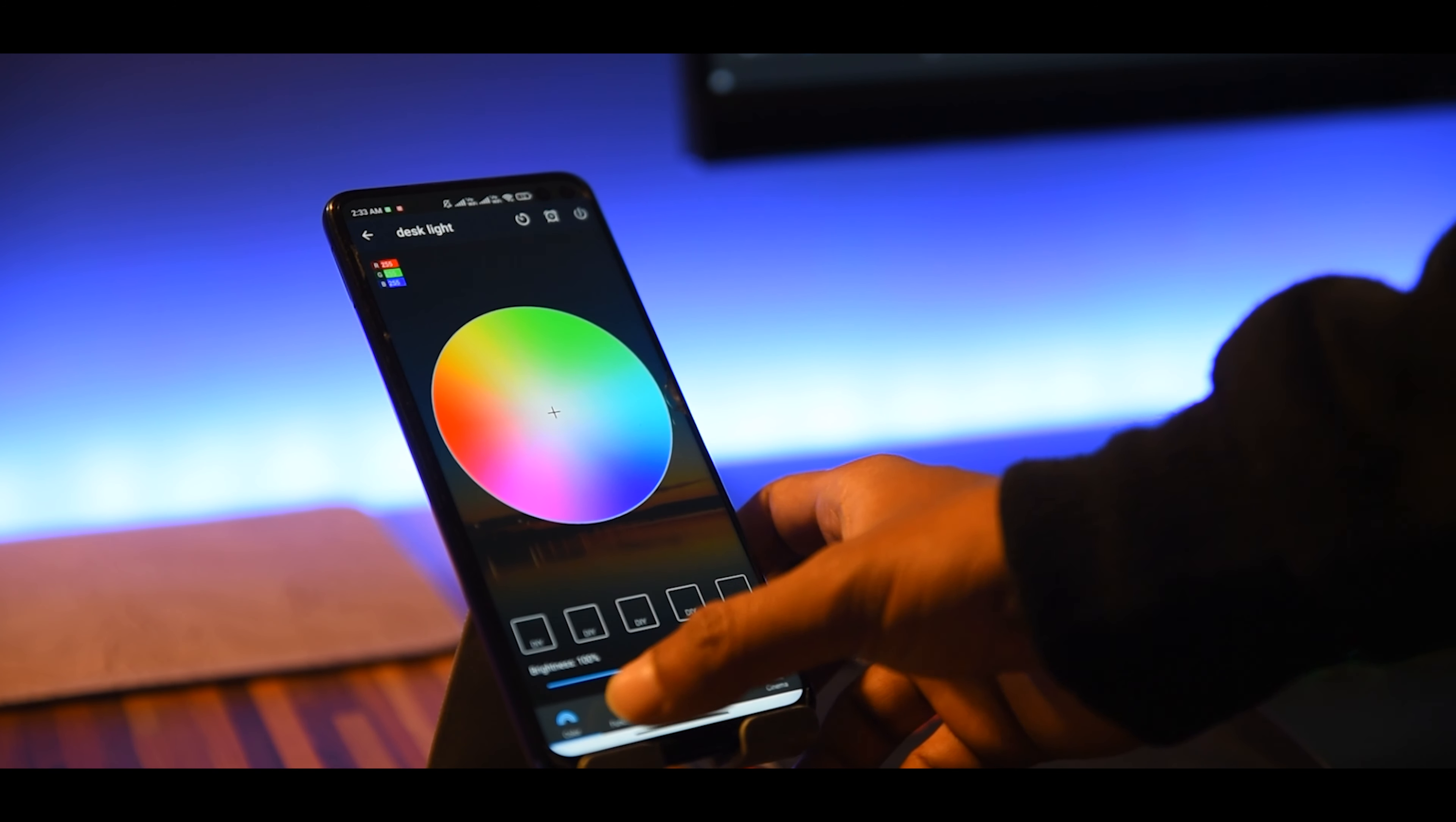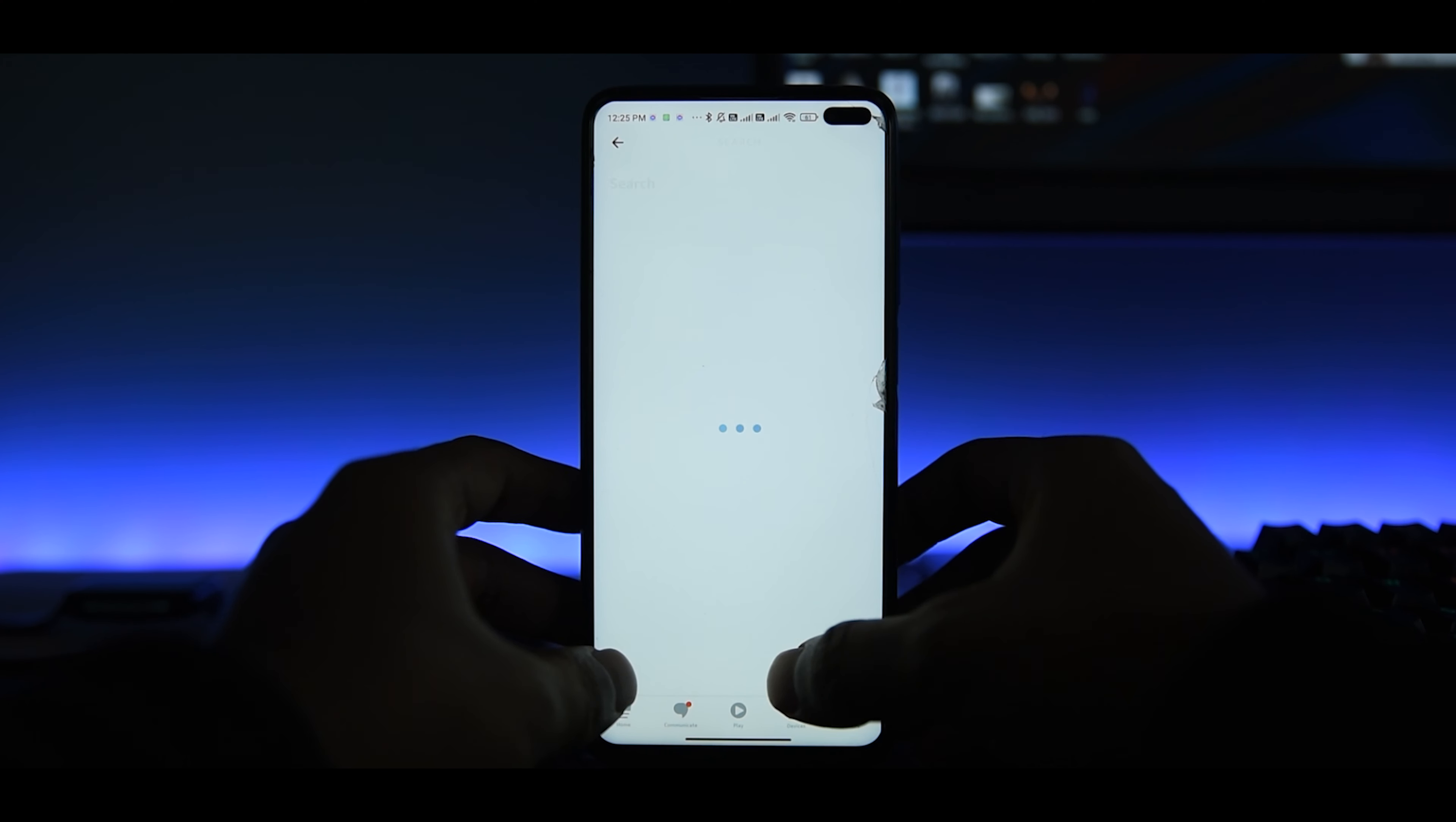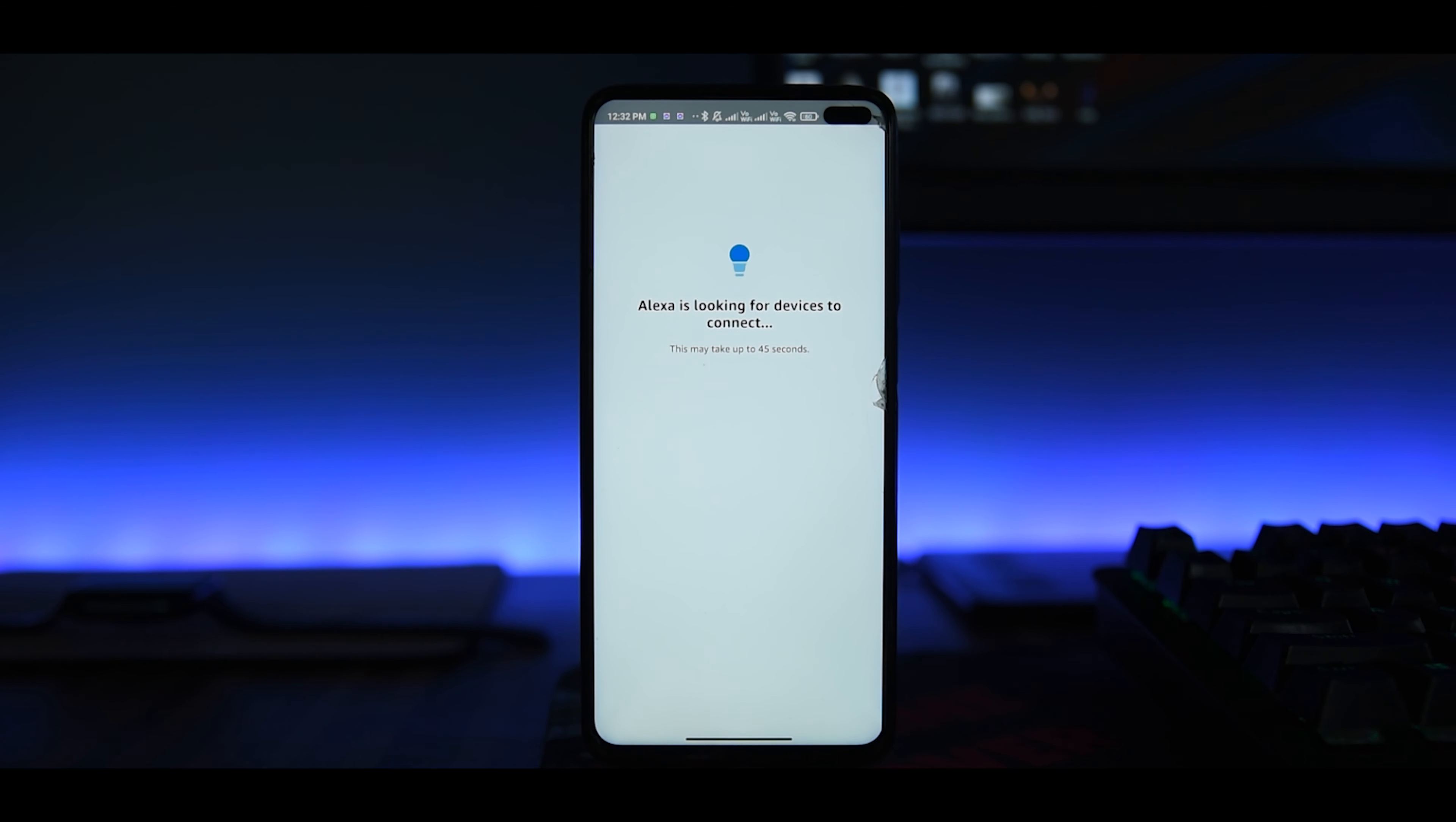The app is really good and if you're happy with that it's good. But I want to connect it with Alexa. So just open Alexa app on your phone, then go to the Skills and Games section, search for Magic Home skill, click on Enable and Use. Then it will ask for your Magic Home ID password for authorization.